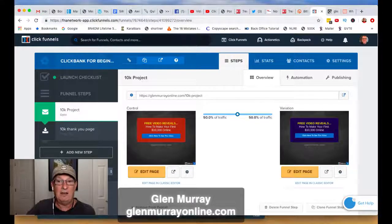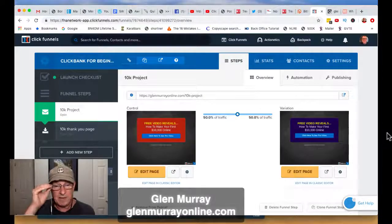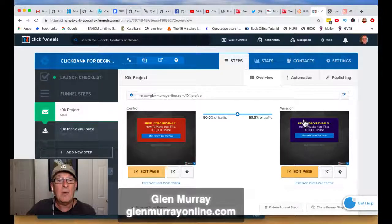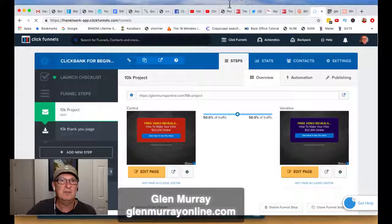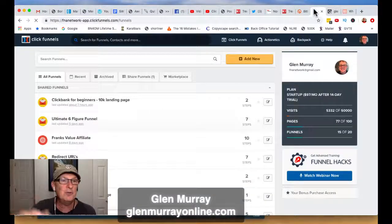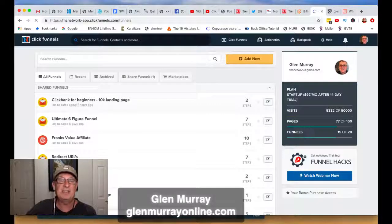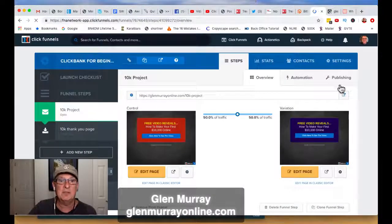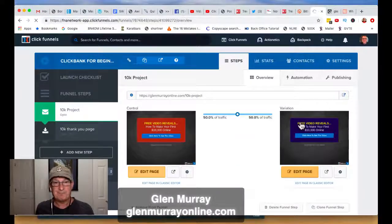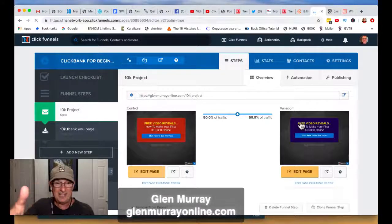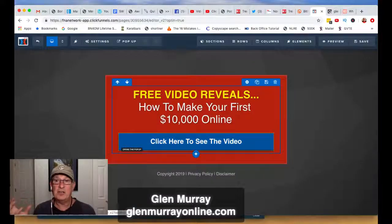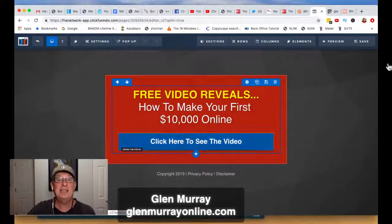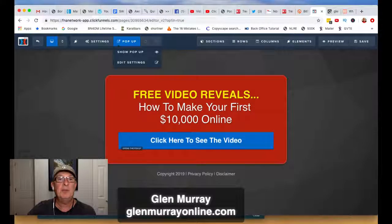This is basically a split test funnel I got from a guy named Paulo who's a big affiliate marketer. I have a bunch of different funnels — some have a lot more steps, some have less — but start with a very simple one. We're going to go into the edit page. You're going to send people to this site, and when they click to see the video, it's going to pop up a form to collect their email.